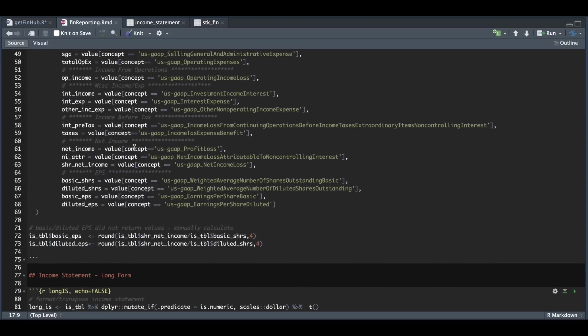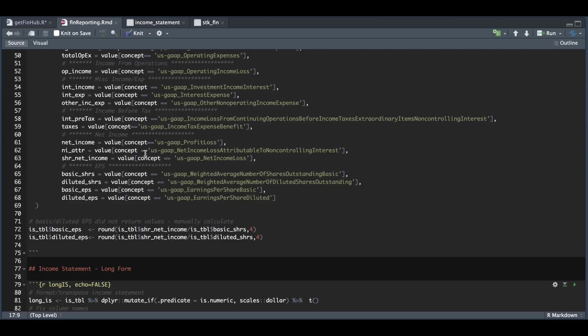So once you iterate and extract all the values that you need, it'll get saved in a formatted table. Now I did need to calculate the basic and diluted earnings per share because the value it returned was not correct, so keep an eye out for that.